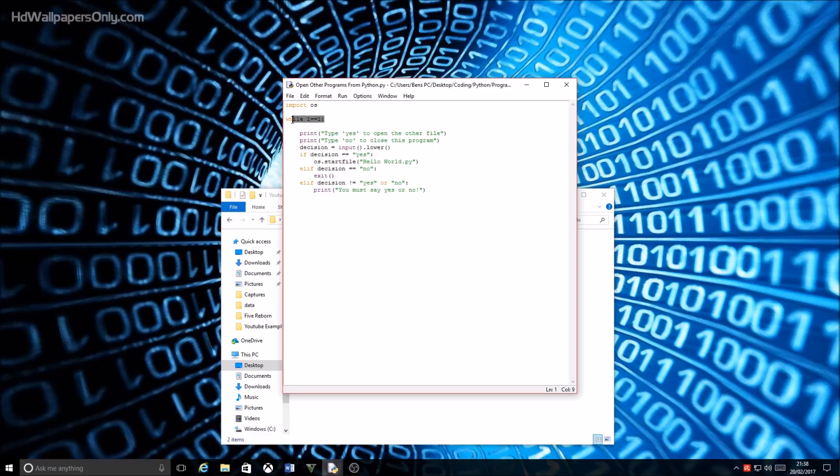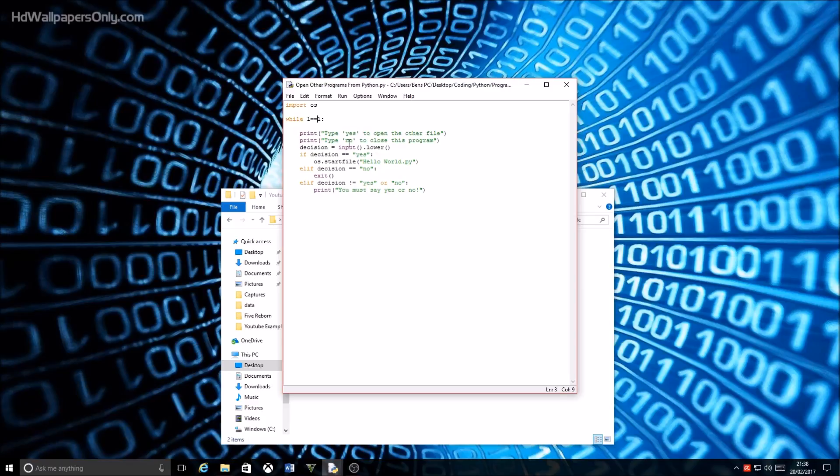And then we just got a while loop that is infinite, so while one equals one it will print type yes to open or type no to close this. And I've got an input here called decision—you could call that whatever you want.